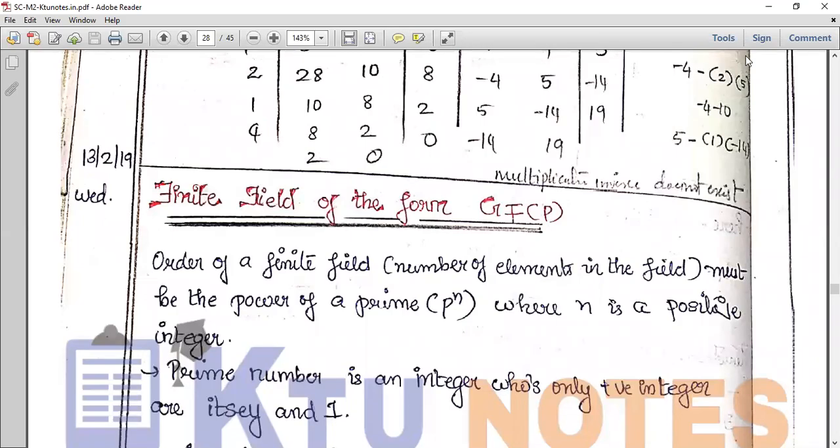Good morning students. Welcome to today's class. Today we are discussing about finite fields of the form Galois field, that is GF of P. GF of P is a finite field — a field where the number of elements is finite. The finite field is GF of P, that is Galois field of P.